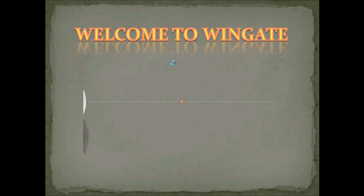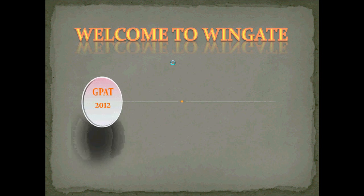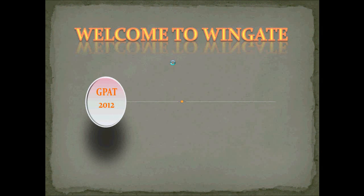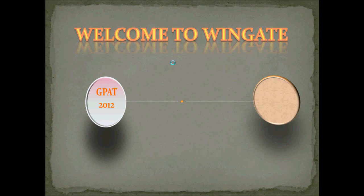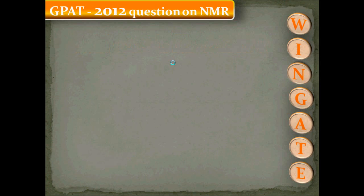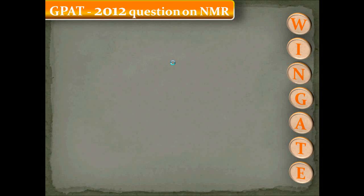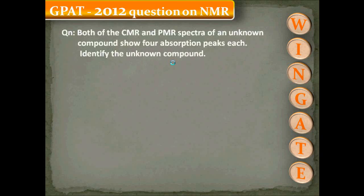Welcome to Wingate series of video tutorials. In this video I am going to show the NMR questions from GPAT 2012. So let us start with one of the questions from GPAT 2012 on NMR.